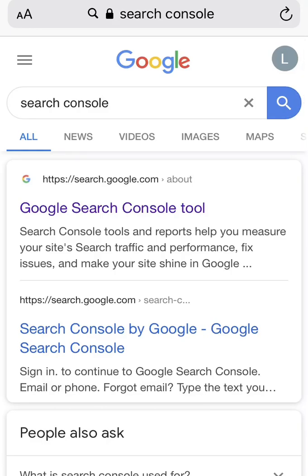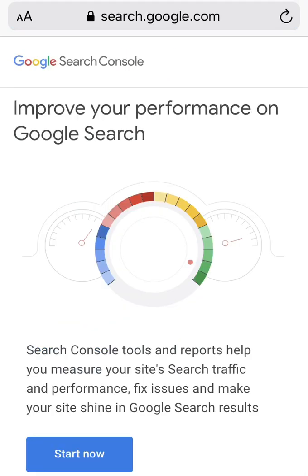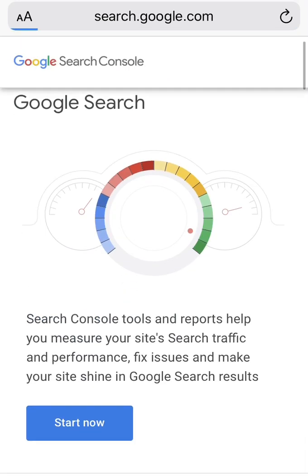Hi everyone, this is Cyrus. This video is for those who want to verify their domain through DNS. This is specifically for Shopify users. On Google, search for Search Console and then click on Search Console, then Start Now.